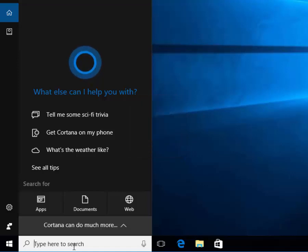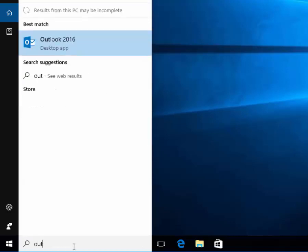In the search box, type the name of a file or an application that you're looking for on your computer. I'm going to search for Outlook. And you notice as I type the first couple of letters, there it is. Outlook pops up. I can click on it and it will run.